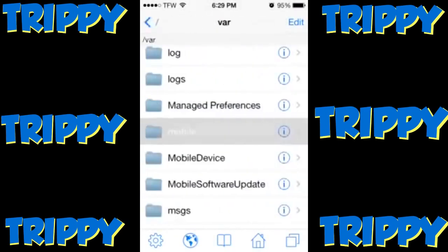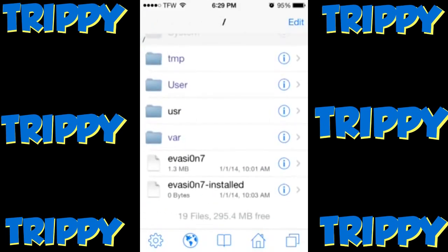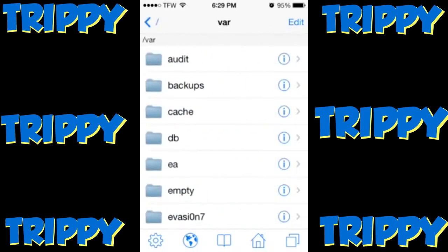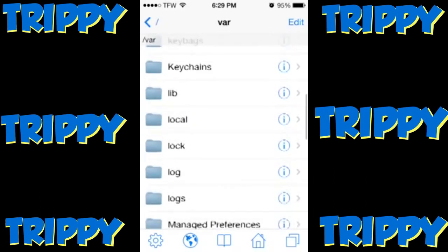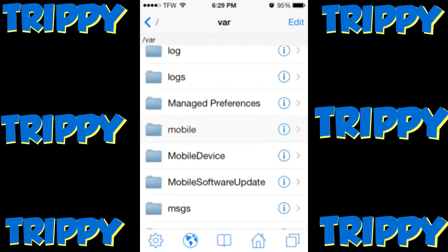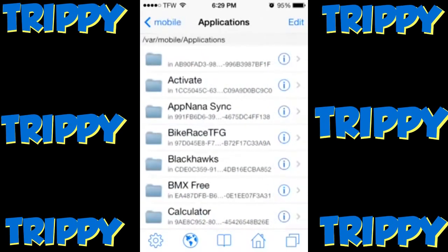I actually already tried to make this tutorial and my phone died, so here we go again. Scroll down in the iFile menu and click 'var'. Once you've clicked var, scroll down until you see something that says 'mobile' — not 'mobile device' — and click mobile. Then go to Applications.